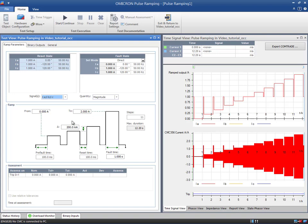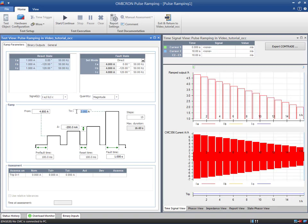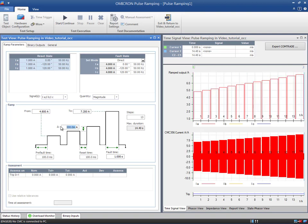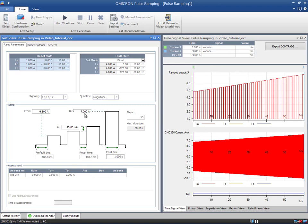Then, the start value will be 4.8 Amps. The end value, 7.2 Amps. And Delta, 45 Milliamps. The rest of the parameters to be output during the pulses can be defined in the fault state table. Balanced angles and a frequency of 50 Hz are set.